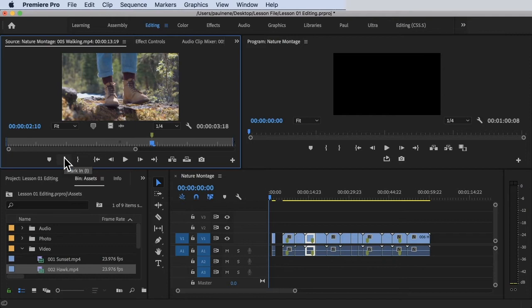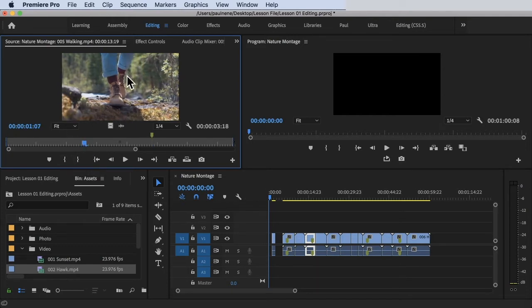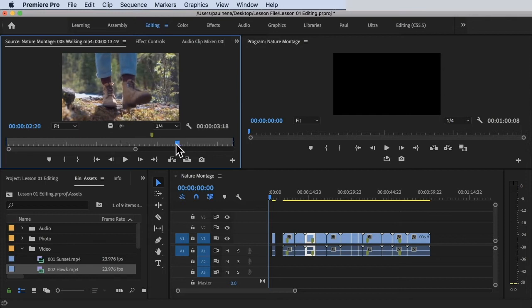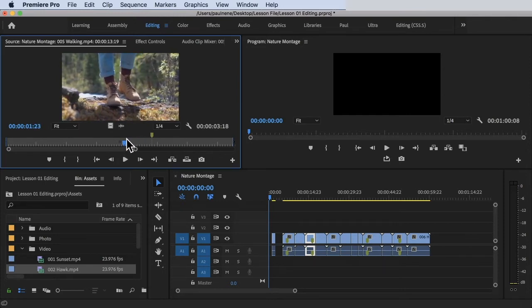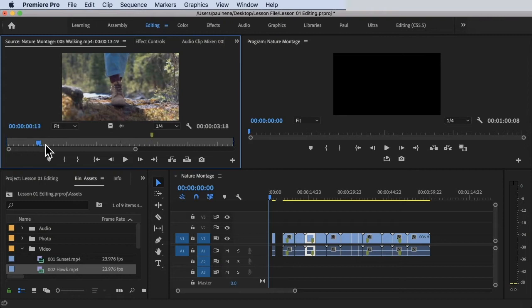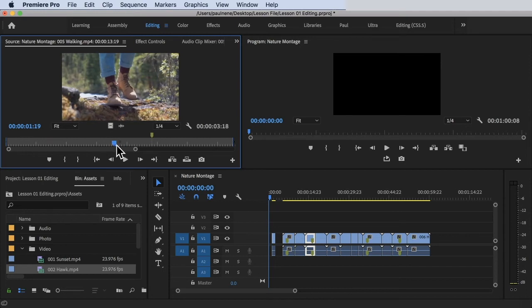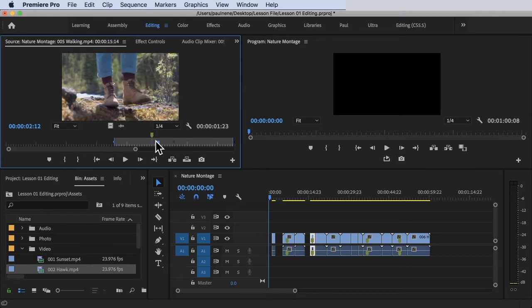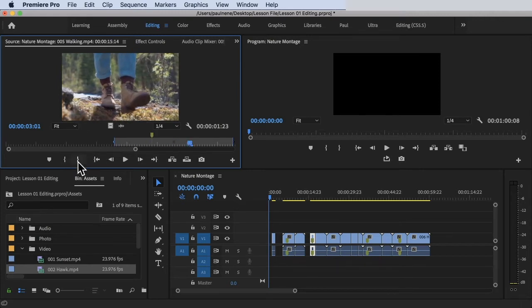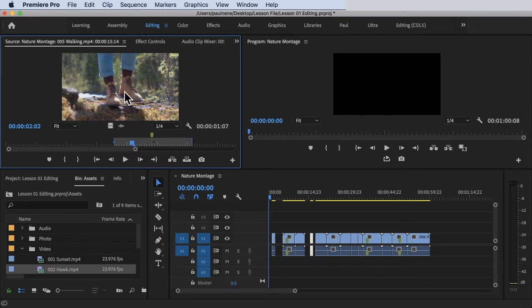The next buttons are Mark In and Mark Out. This is the whole clip — say for example I just want to include a specific part in my timeline and not everything. I will set the Mark In at this position, and then set the Mark Out at this other position. Boom — now you can see that if I drag this to my timeline, only that selected portion will be used.